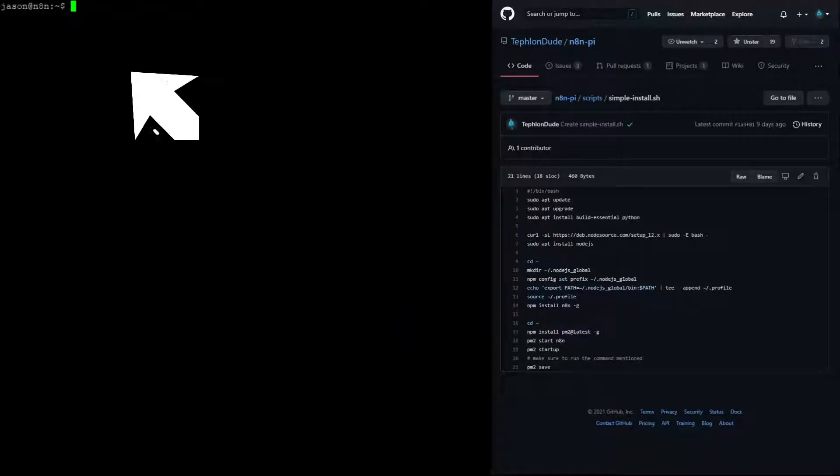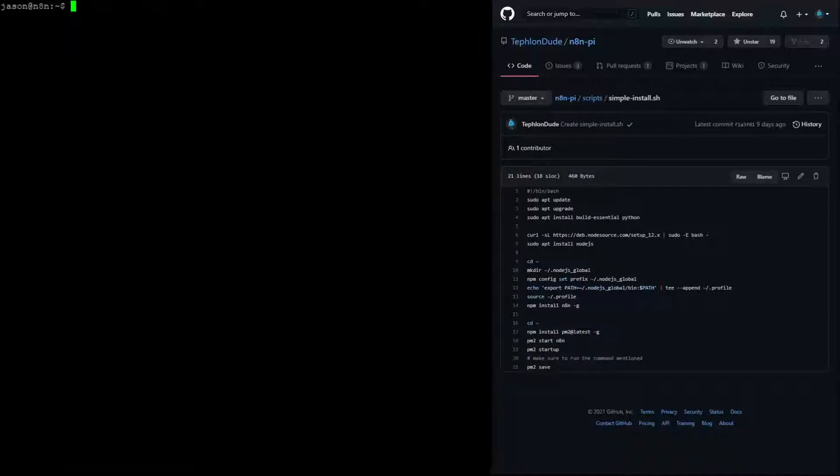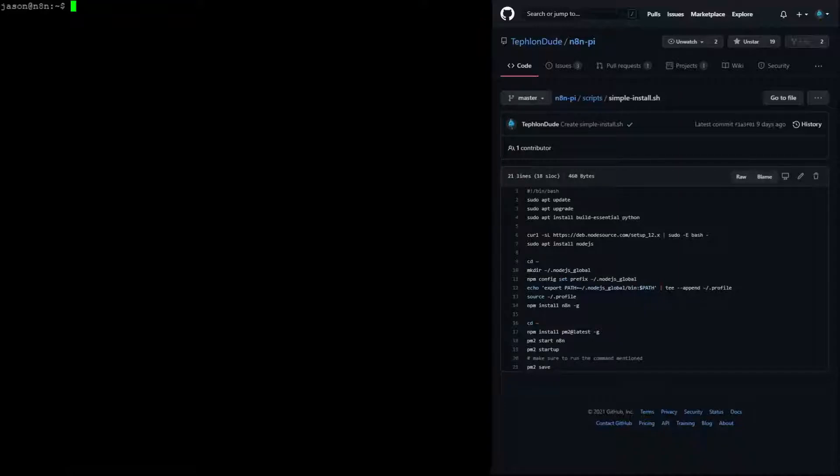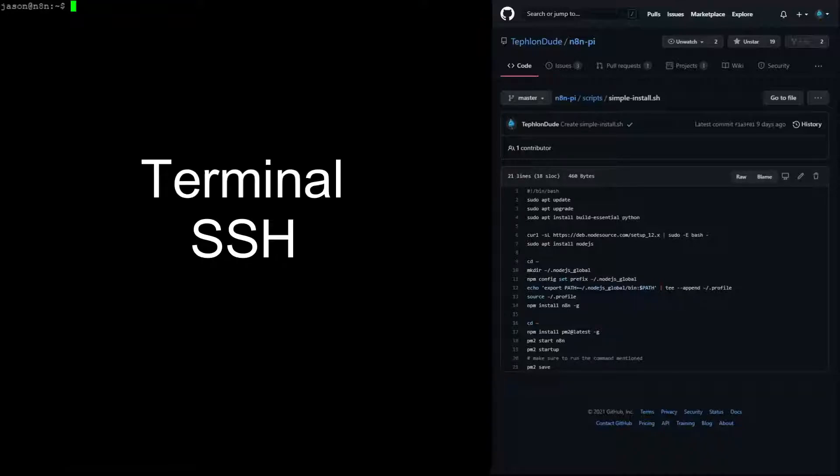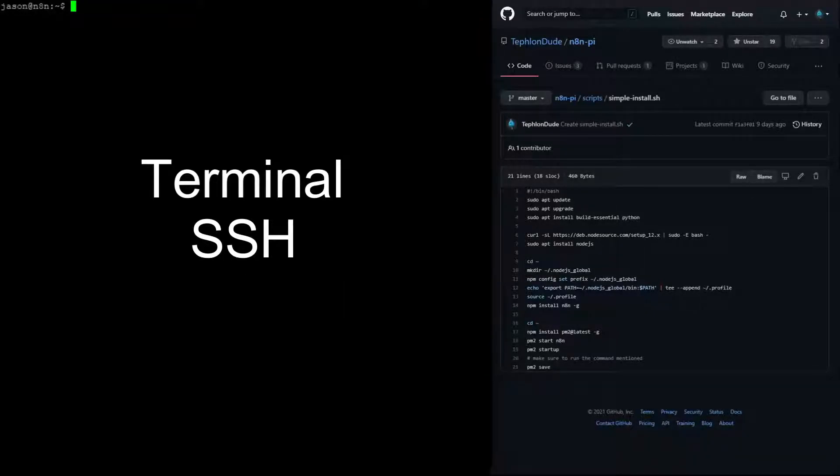You will also notice in this video that everything is being done from the command line rather than using a point-and-click user interface. This is because the easiest way to perform these tasks is directly from the command line. In the case of this video, I am doing this remotely using SSH, but you can also do this from the computer terminal or if your system automatically launches into a graphical interface, this can be done from the terminal application.